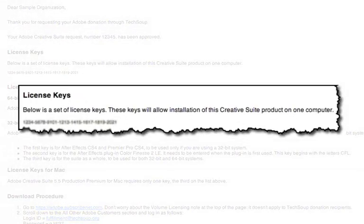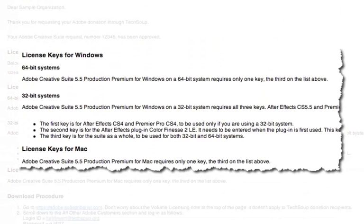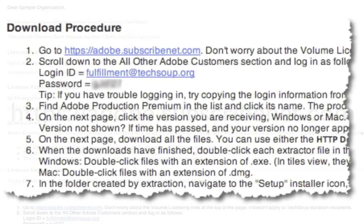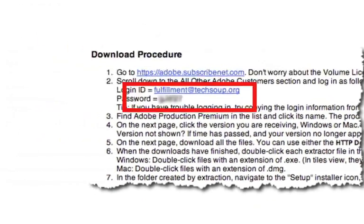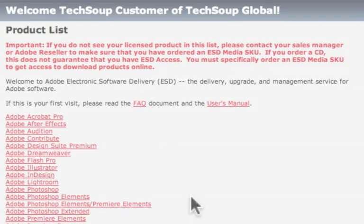First, take a look at the license key you received via email. Then verify any special instructions related to your donation. Then go to adobe.subscribenet.com. Next, log in using the information contained in your email.